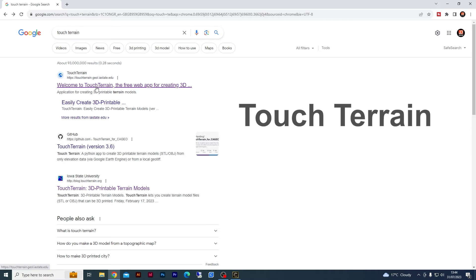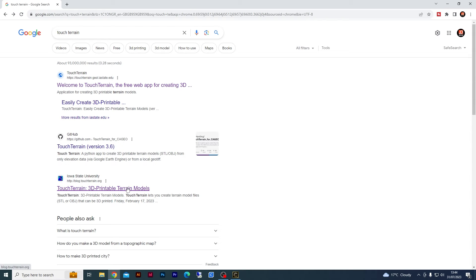The first thing you'll want to do is head to Google and simply search for Touch Terrain. The first link is what we are after. The other links give you different information such as the blog that tells you about the most recent updates going on with this service. So we'll click the first link and let it load.